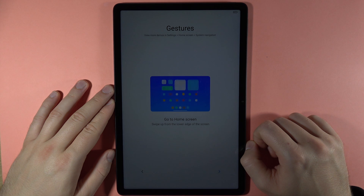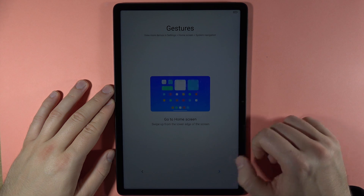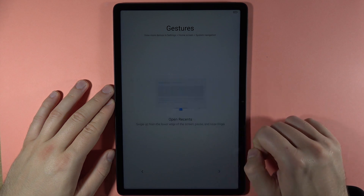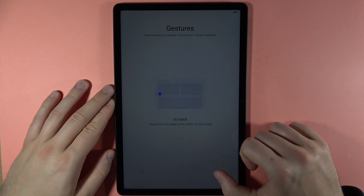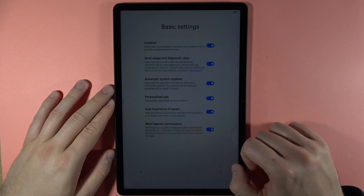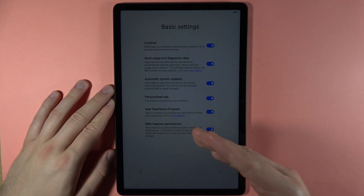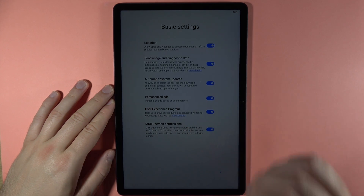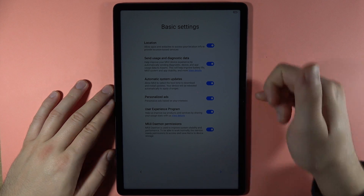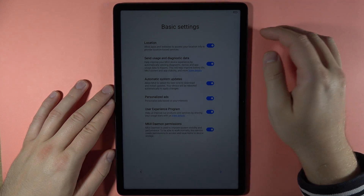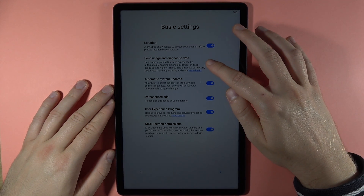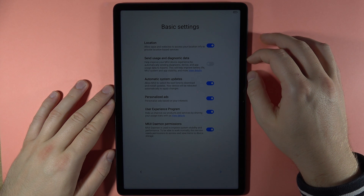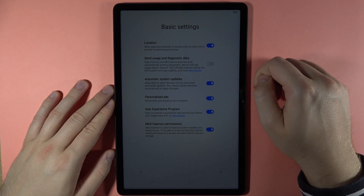Now we have gestures we can use — click the arrow a few times to go through them. If you are not familiar with the gestures, you can take a look at this short presentation.